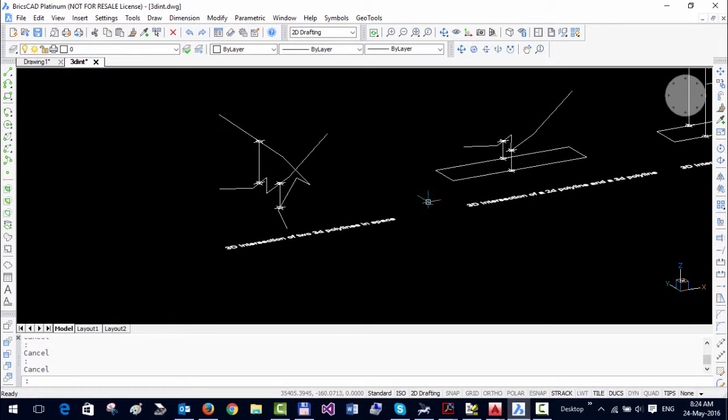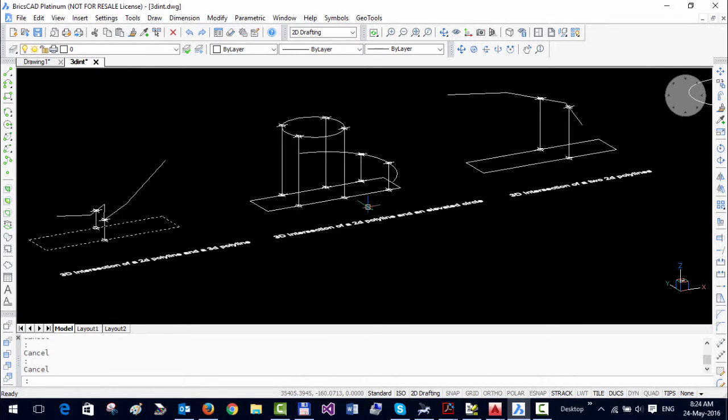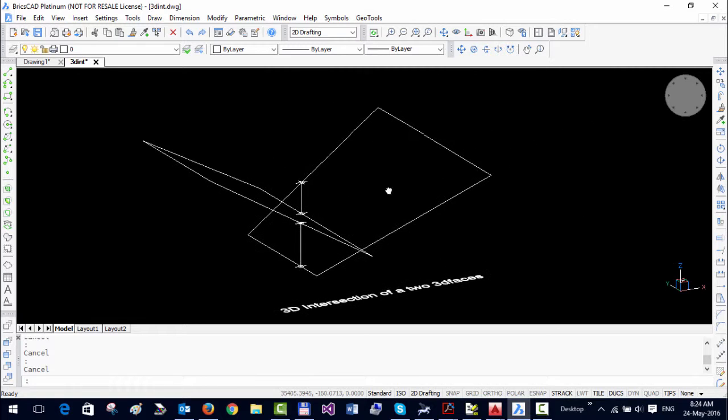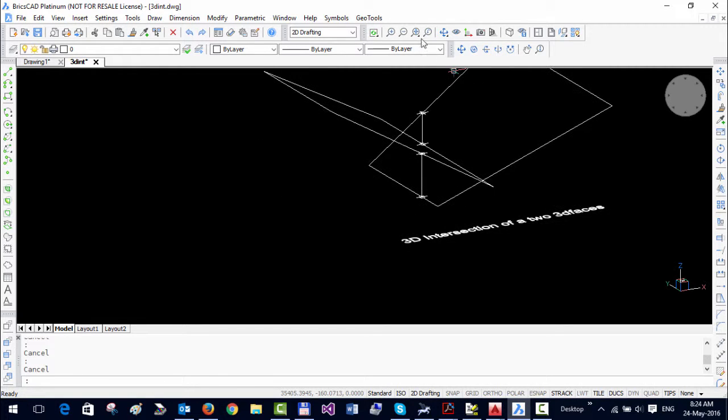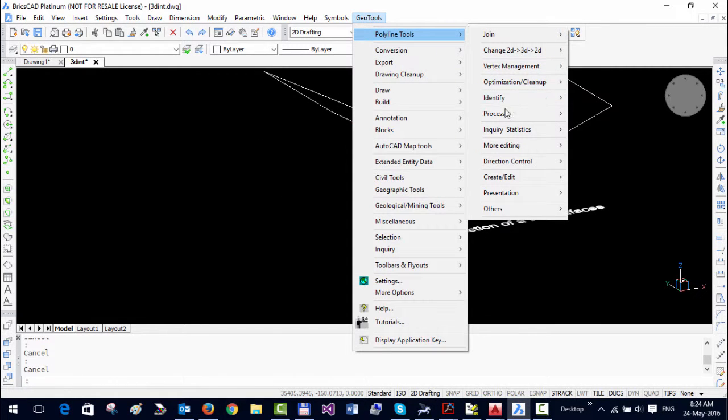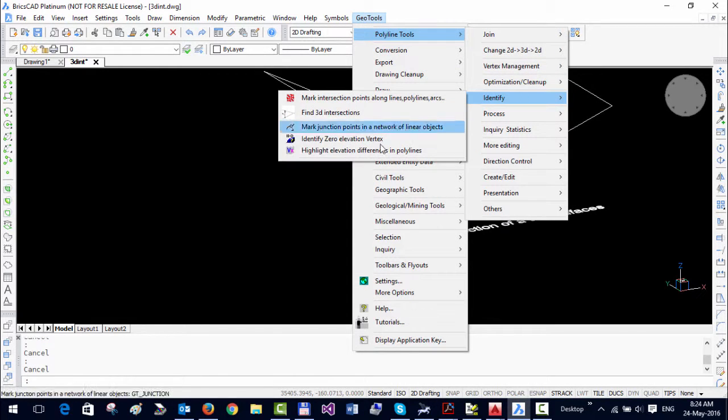It runs identically in BricsCAD as well, and you can see the results of doing the same in BricsCAD. It's located in the same place as well.